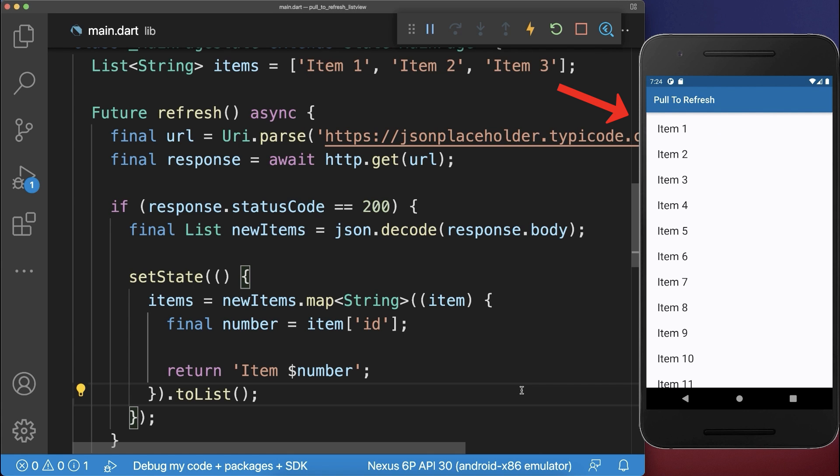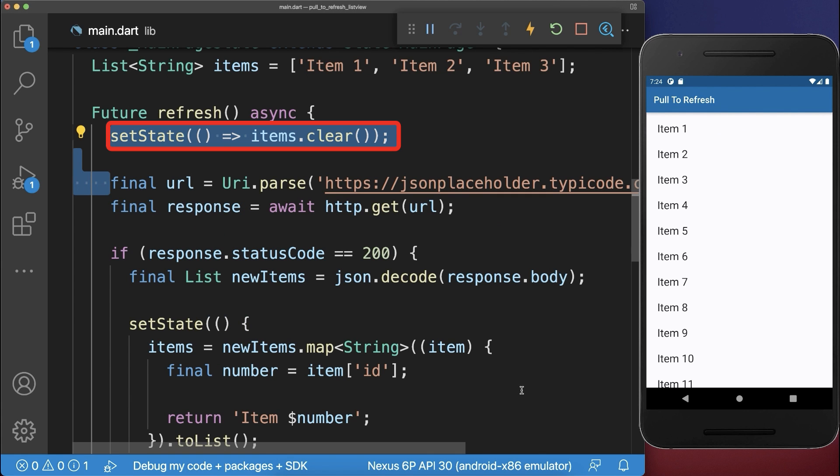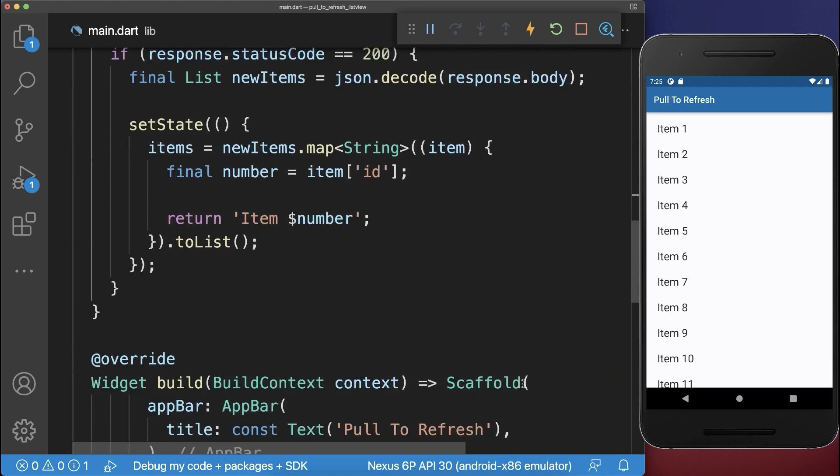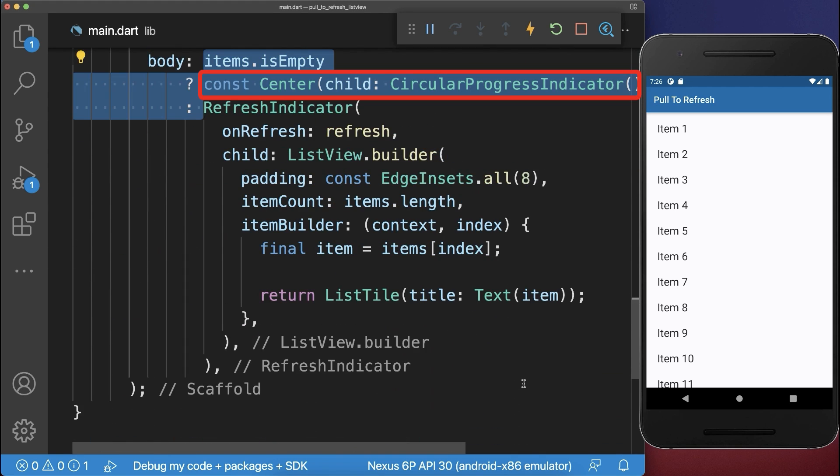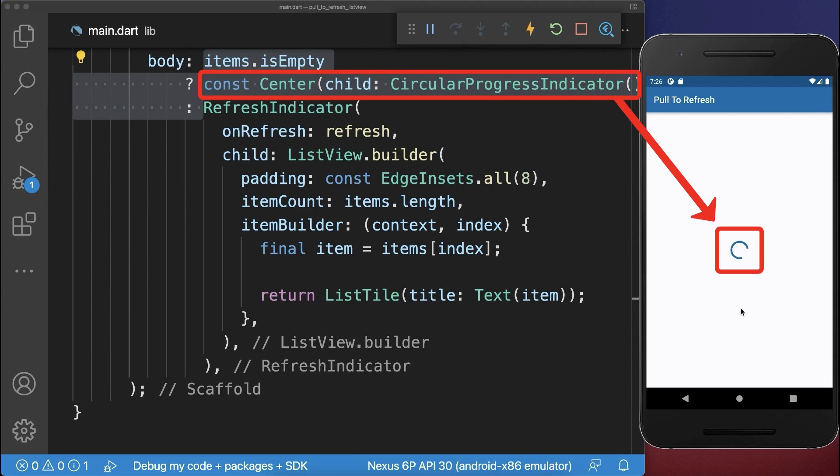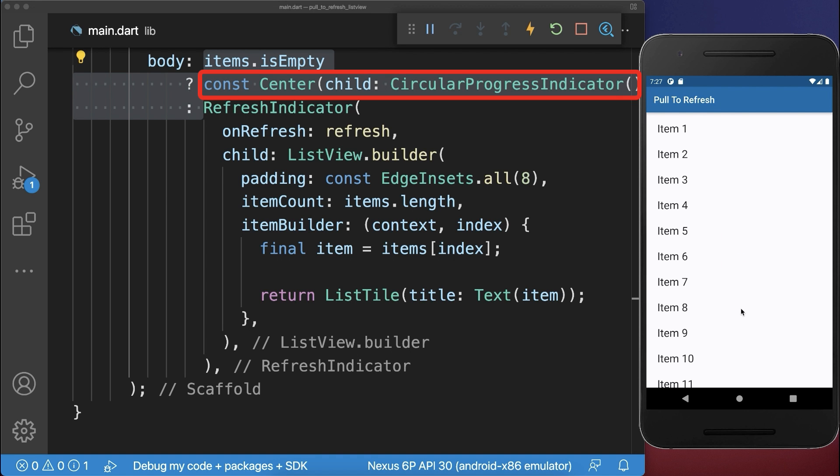Optionally you can remove the current items before every request. And while the items are cleared we show a loading indicator. With this a loading indicator is displayed until the new items are loaded.